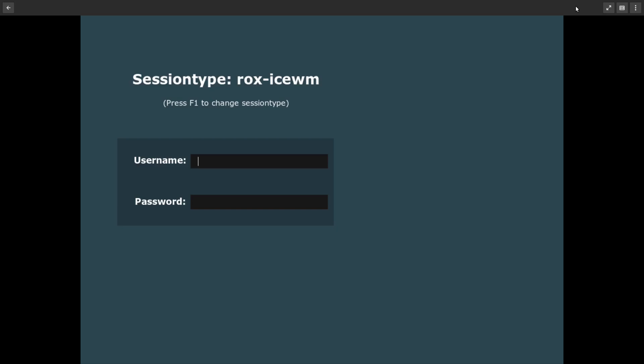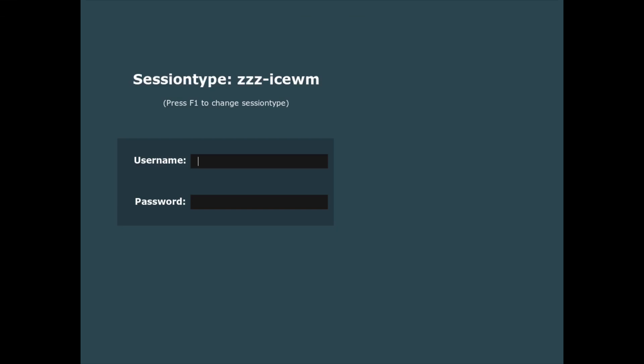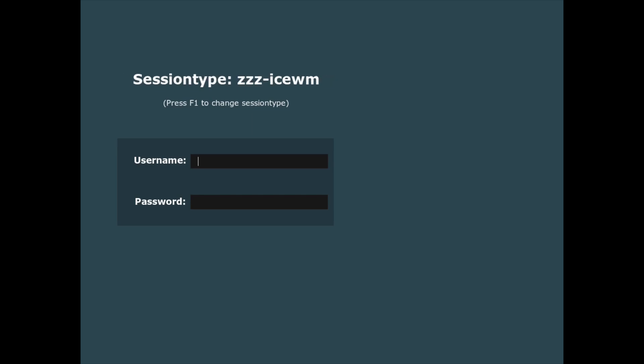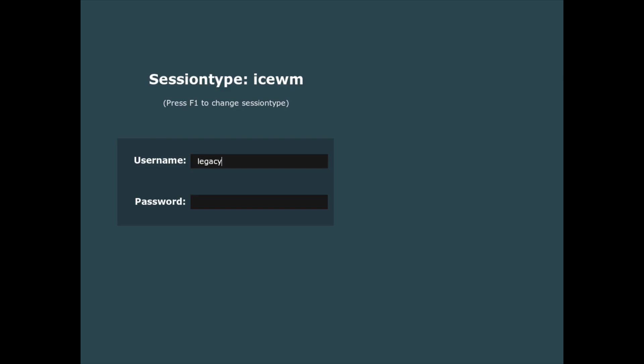Now that we're here, you can press the F1 key and you can switch between different session types. There's a Minimal, Ice, Rocks Ice, ZZZ Ice. I'm not familiar enough with Ice Manager to tell exactly what those are, but let's go ahead and get logged in here. I set in Legacy and then entered my super secret password that's definitely not 123.